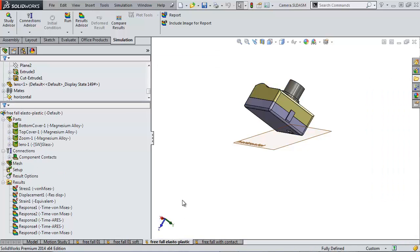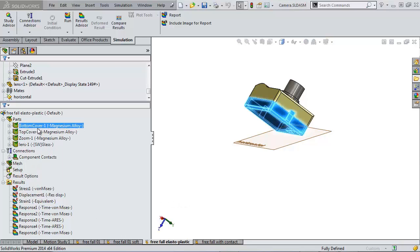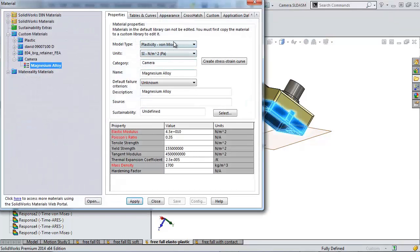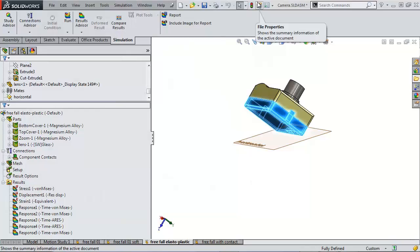Our third study here keeps the contact conditions and the rigid floor from the first model, but now we're changing the material to behave a little differently. So if you notice, now we have a plasticity von Mises model, meaning that we've defined a tangent modulus. So now our material model is bilinear.